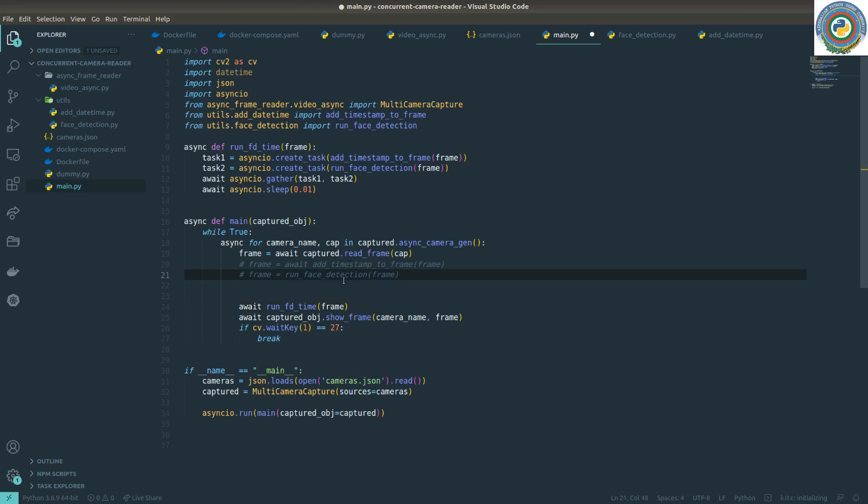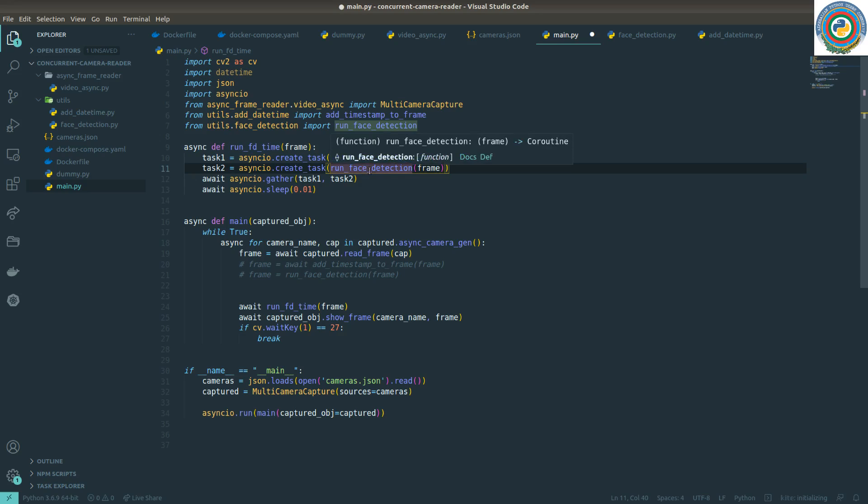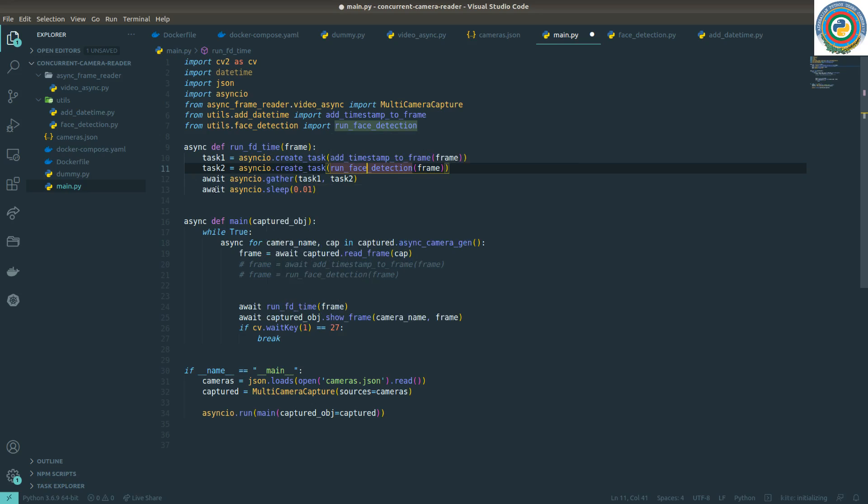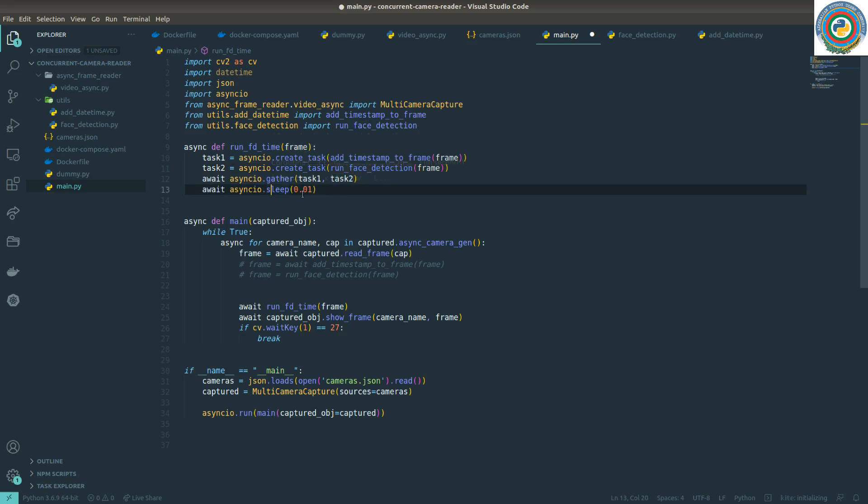Again, the question is that we have extracted, we have added, we make this run face detection blocking code asynchronous by applying the async keyword. We are creating the task and gathering them, and then simulating some I/O waiting with async I/O sleep. So will it also fix the core problem? I don't know.